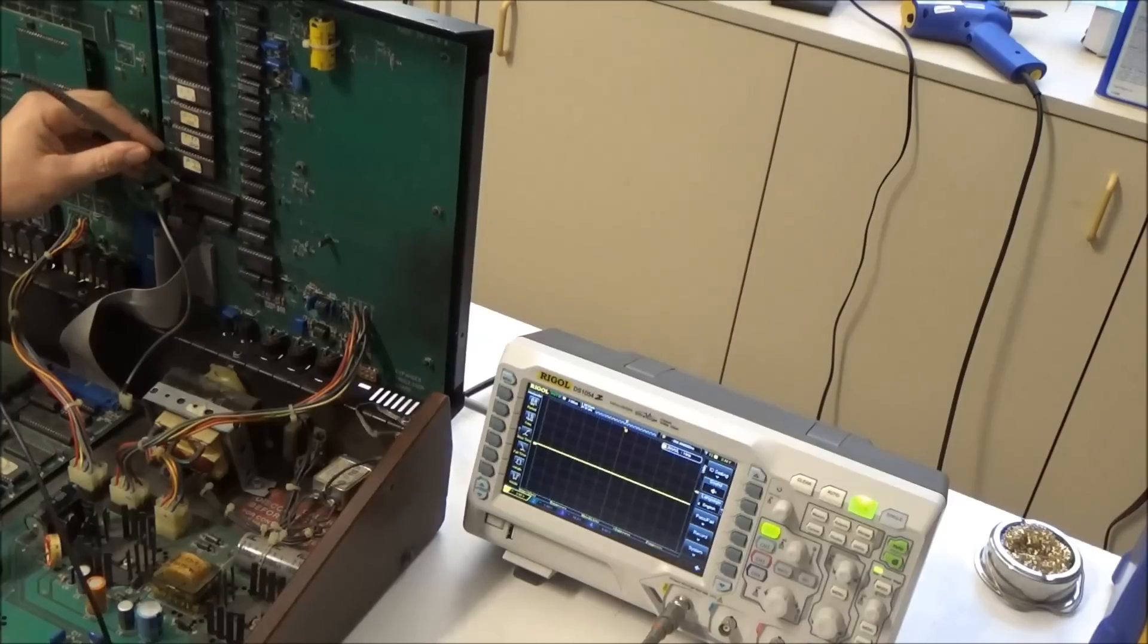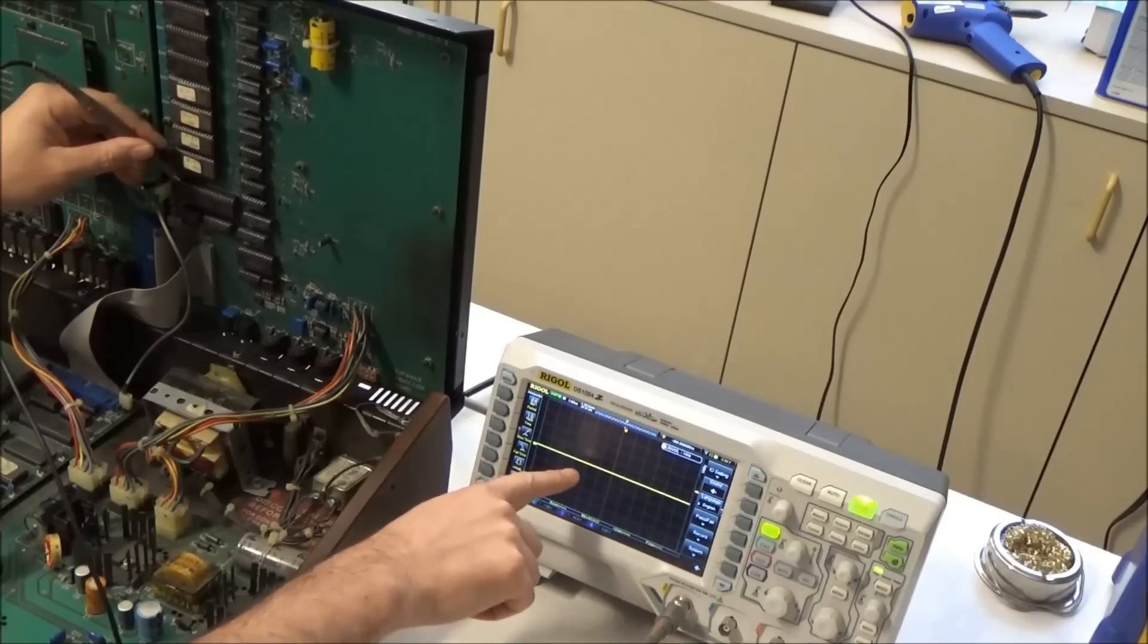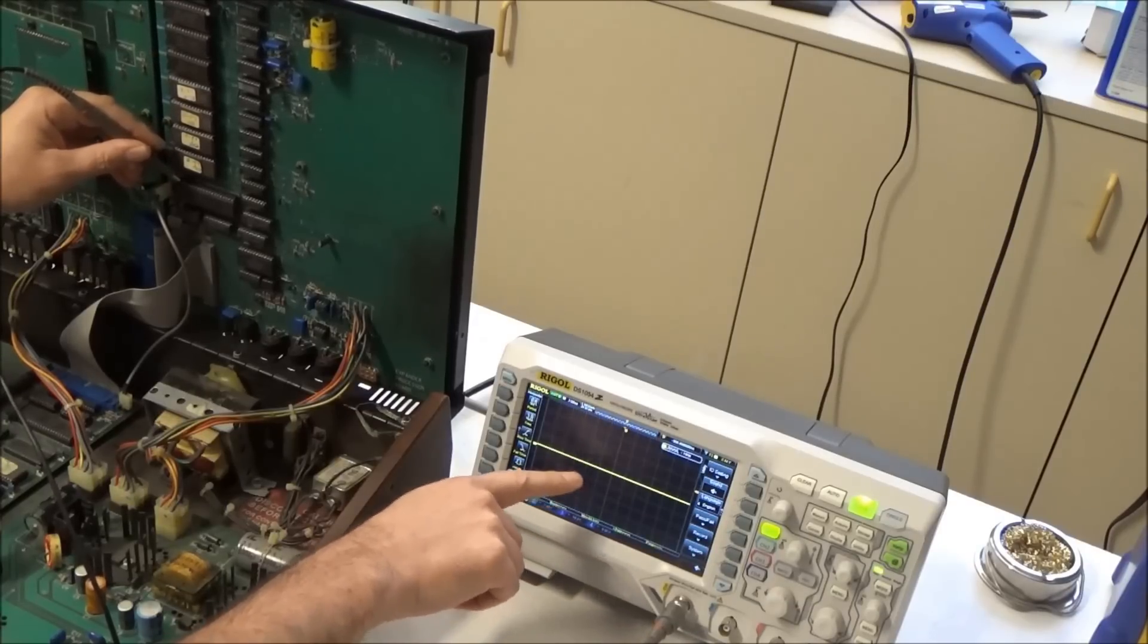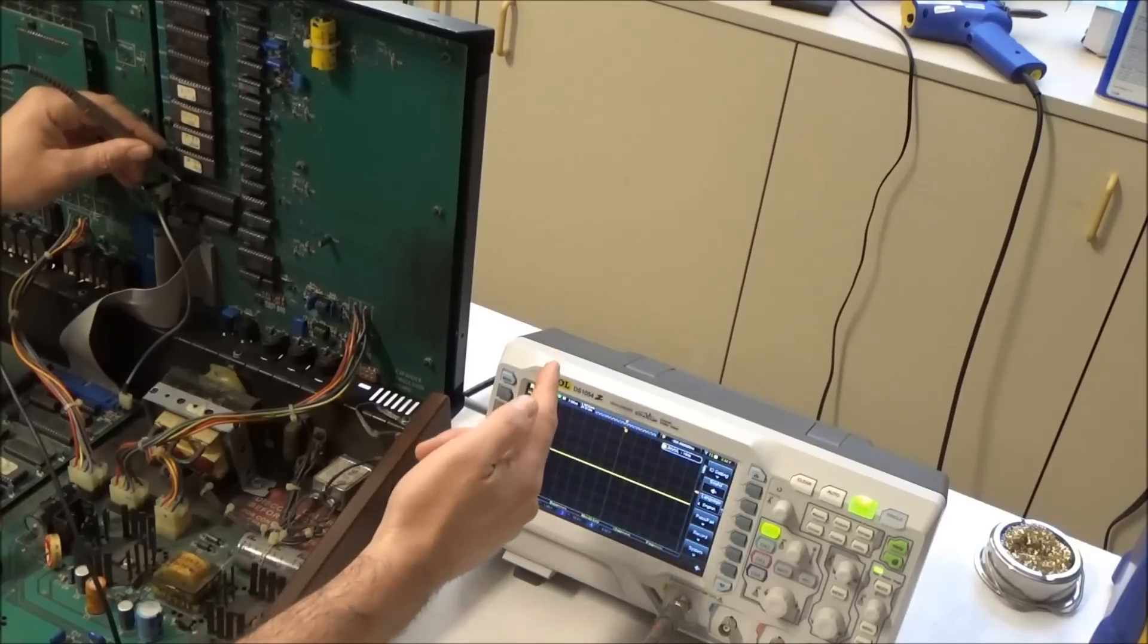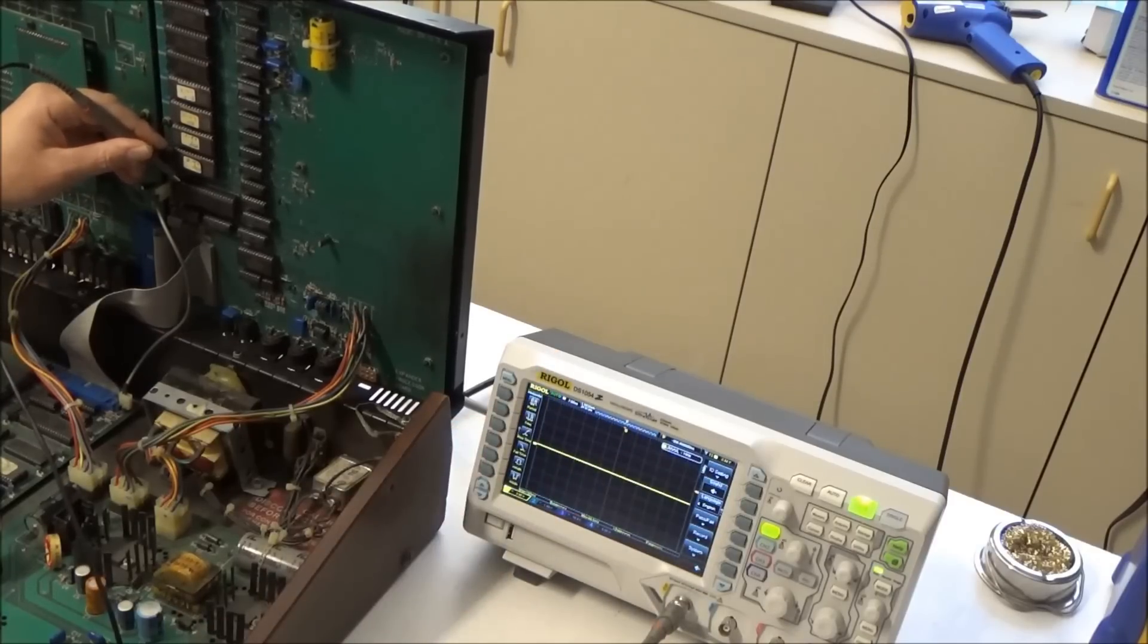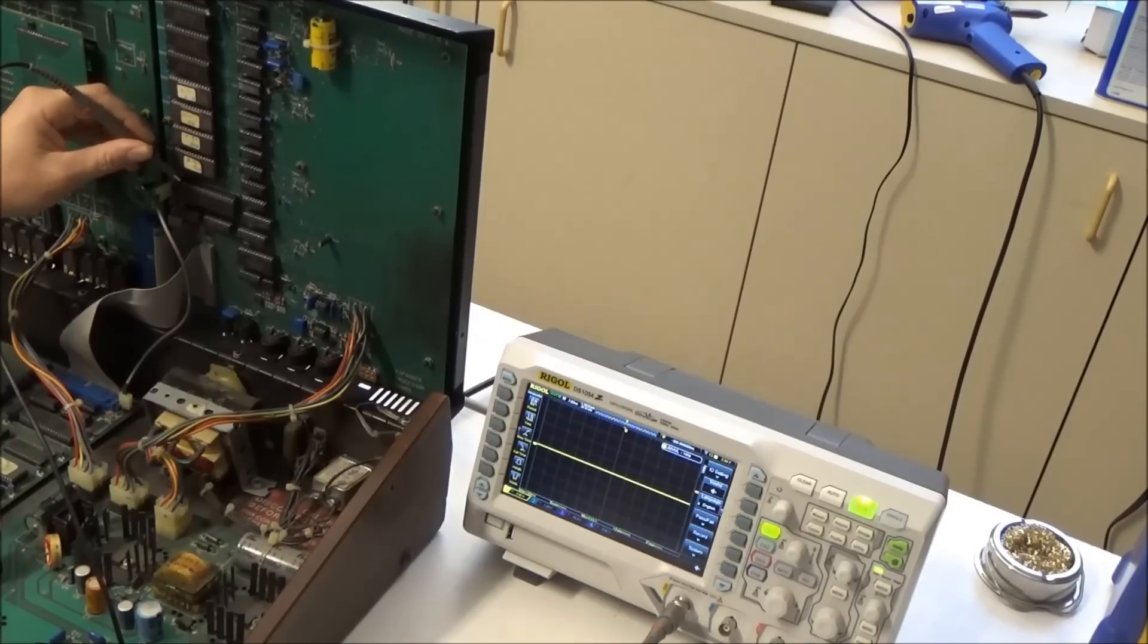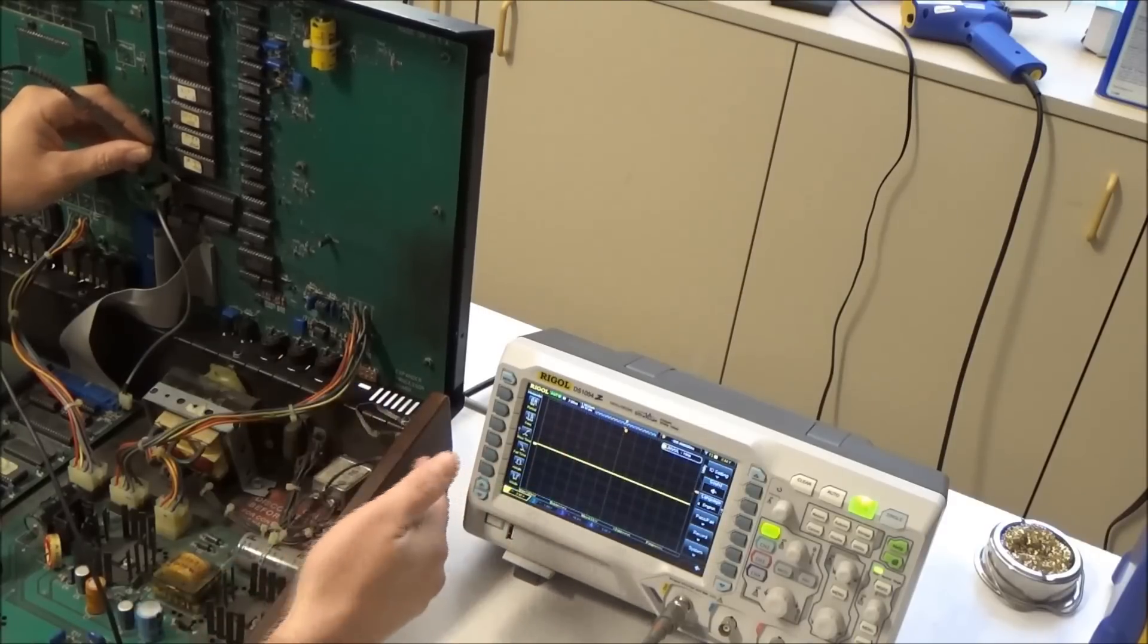On the 6809, the reset line is on pin 7, so technically it's not reset. When it is low, that means that it is reset, and when it goes high, that means that it is not reset and that the CPU should start running.